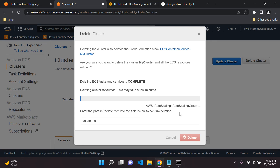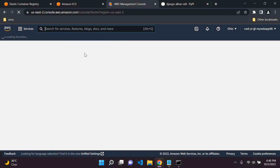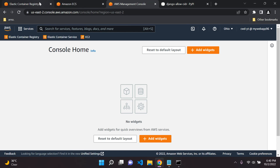The cluster will be deleted on its own, so you don't need to worry about that. I hope this was helpful and gave you a basic understanding of how to run your Docker container in Amazon ECS. Thank you very much.